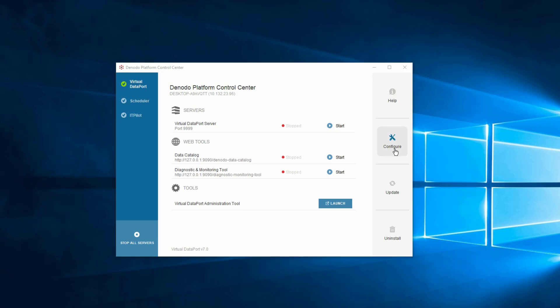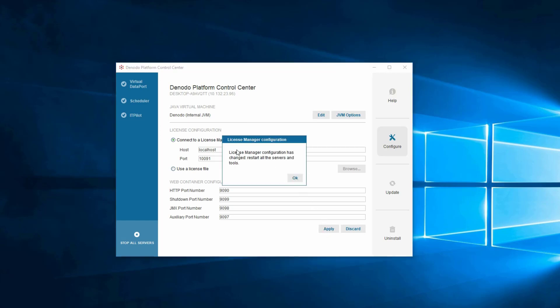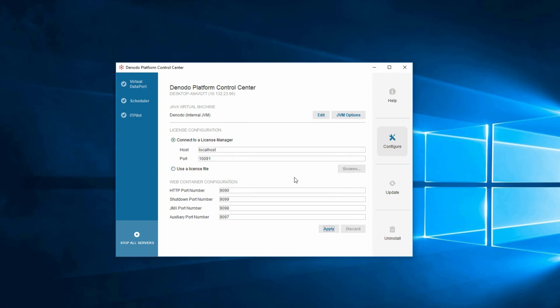To do so, launch the Denodo Platform Control Center and go to the Configure section. Any time changes are made to the License Manager configuration here, click the Apply button to apply the changes, and you'll be shown a dialog box that reminds you to restart all the servers and tools. The Denodo Platform will connect to the Solution Manager's License Server and validate the license information every time one of the servers starts up.